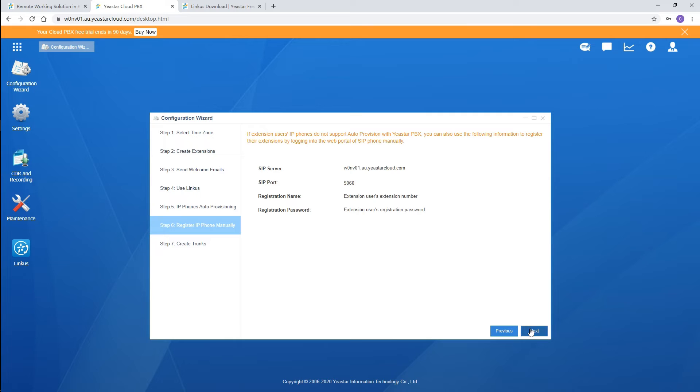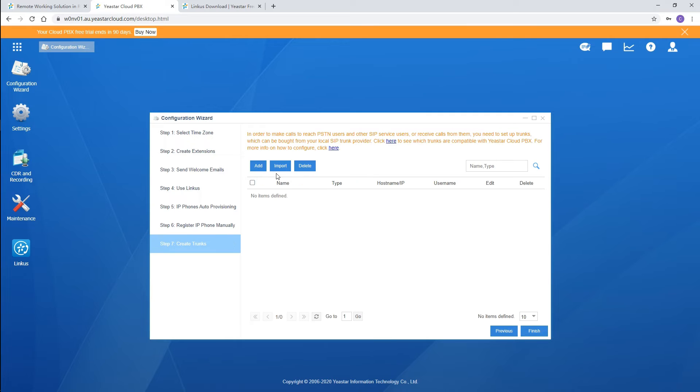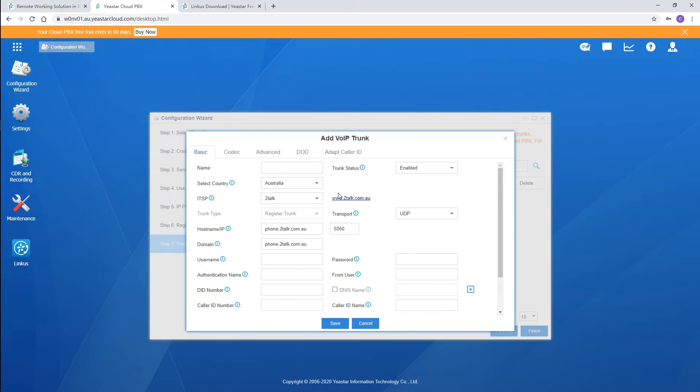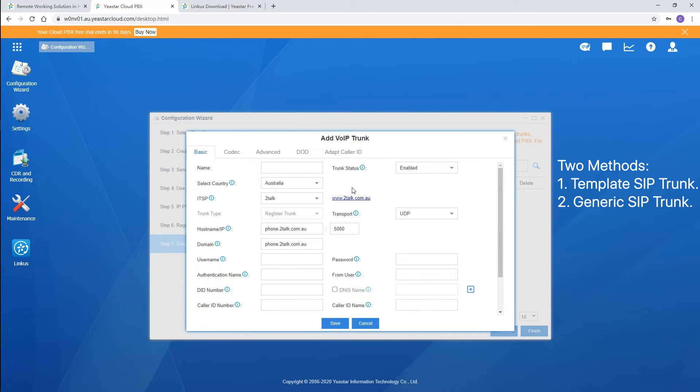To make phone calls, we need to add trunks. We need to confirm the relevant information with our service provider and type it in. There are two methods to finish the basic settings: one is to create a templated SIP trunk, and the other is to create a generic SIP trunk. It depends on the ITSP your SIP trunk is applied from.